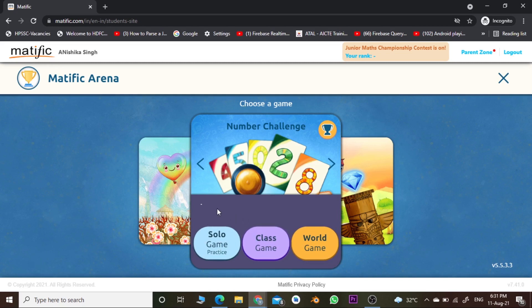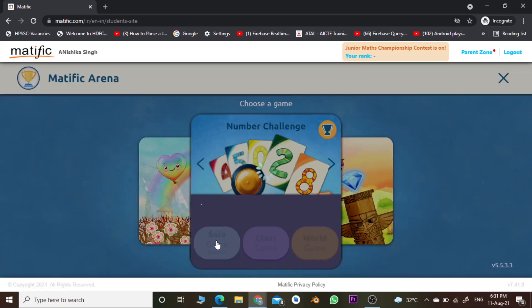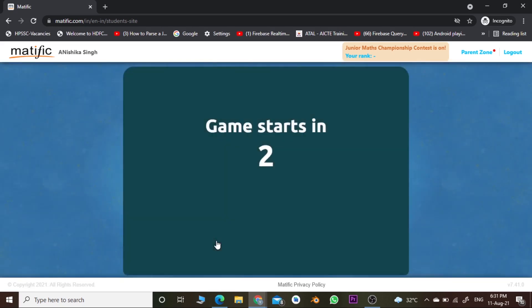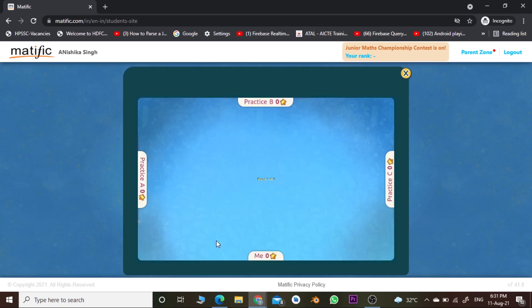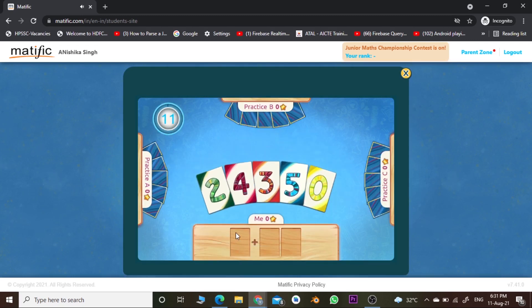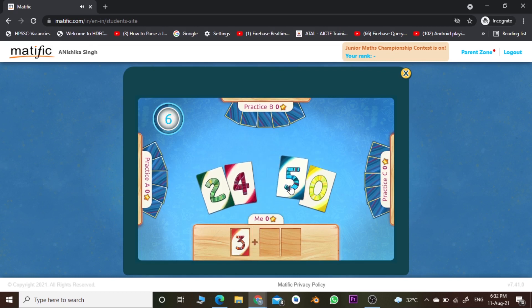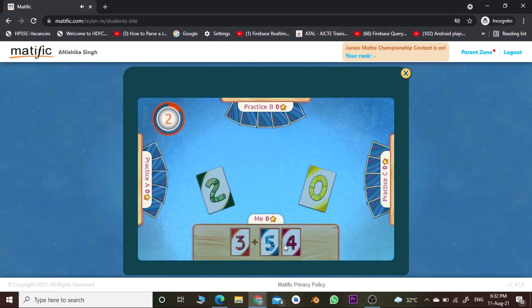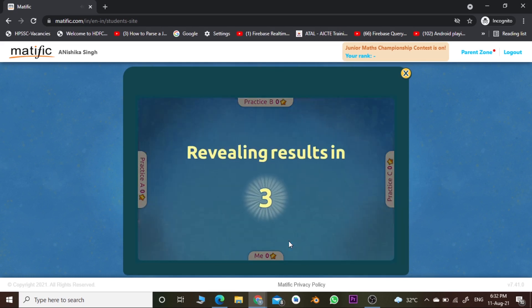Let's look at Solo Game Practice first — click on it. Now here we go. Keep your eye on the time as well as the cards. For example, you have to add the maximum number to the card to get the highest possible score, and you need to complete this task within the minimum amount of time.